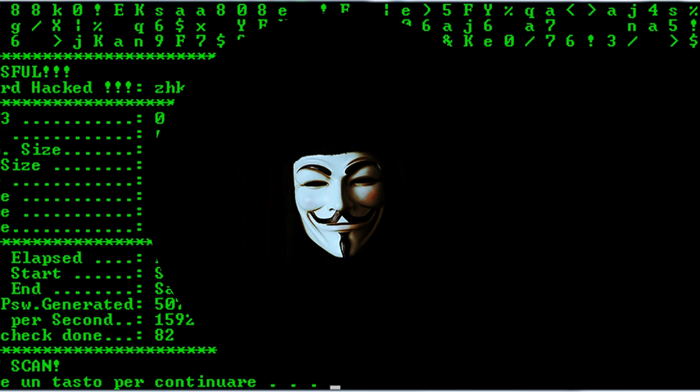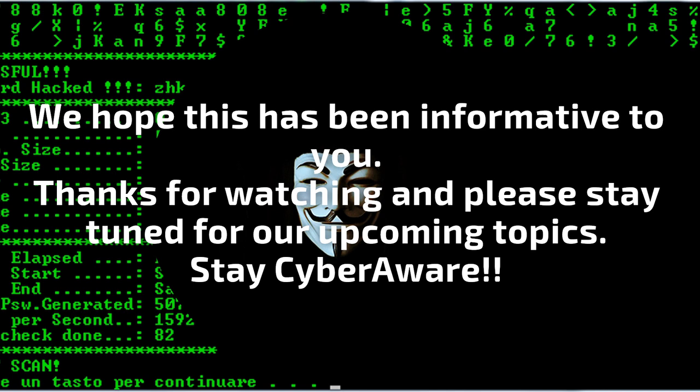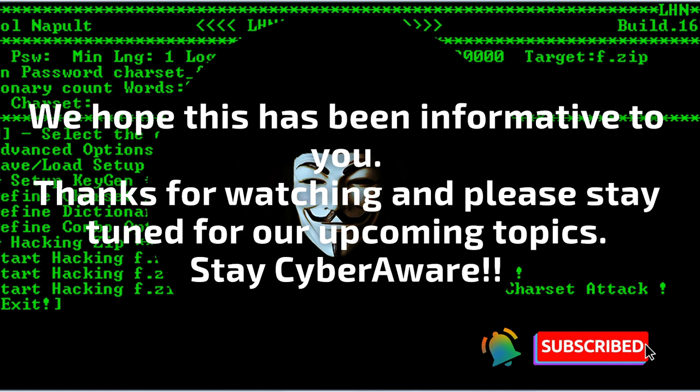We hope this has been informative. Now you can start decoding JavaScript and finding IOCs. If you like the content, please give us a thumbs up, subscribe to our channel, and hit the bell icon to get notified when we post new topics. Thanks for watching.